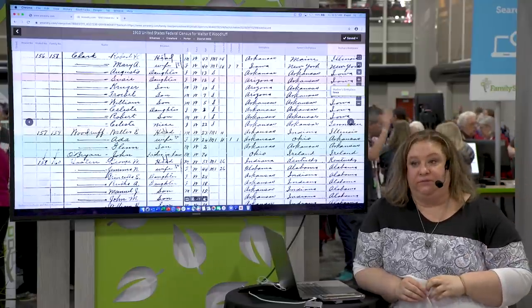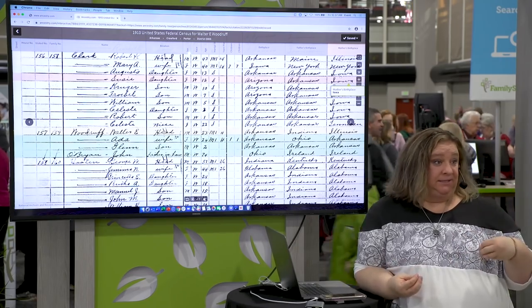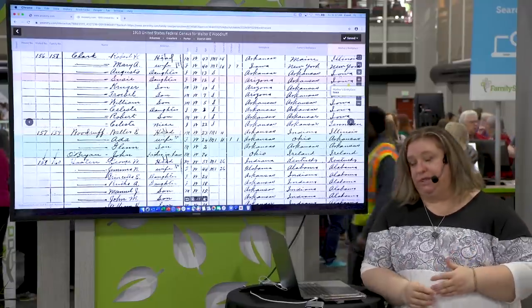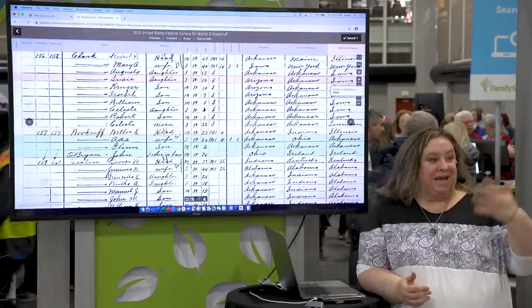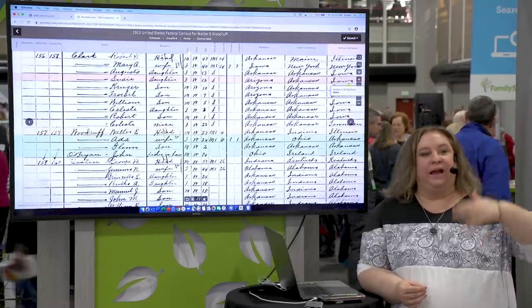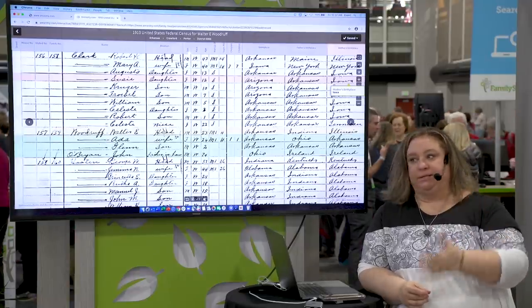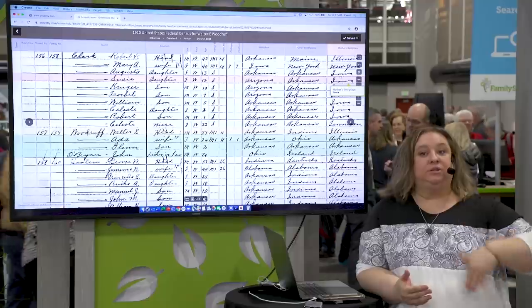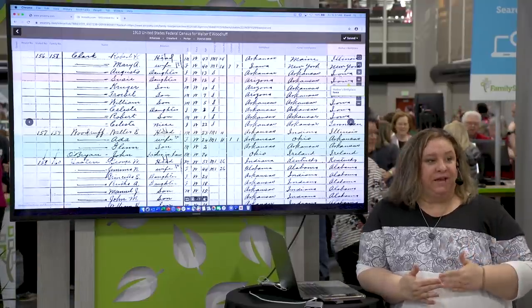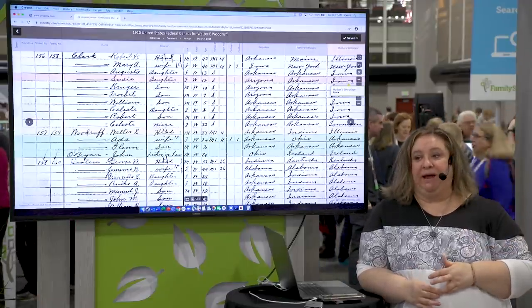If there's not an image available and Ancestry is only given the index, order the image. Write to the archive or library or record center — they'll send you that original image, sometimes even digitally. There is oftentimes more information on the original than there is in the index. My favorite slash least favorite example of this is the England and Wales civil registration records — they keep meticulous birth, marriage, and death records dating back to 1837.